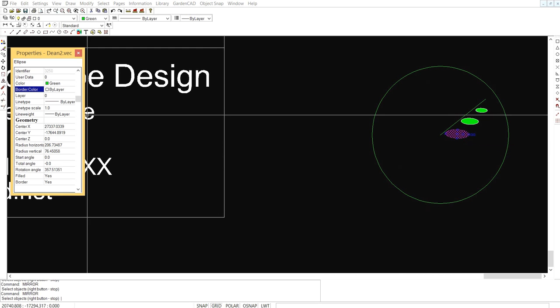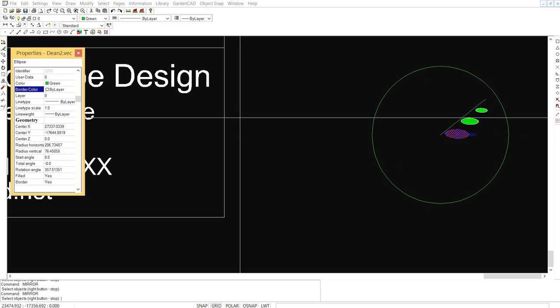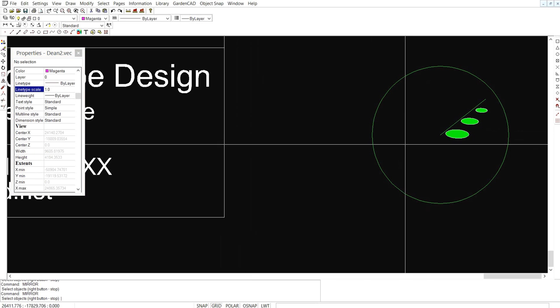So let's pick up properties and have a look at it. It's an ellipse. You'll notice if we come down here that it's filled and has a border and the border colour has been set by layer whereas the fill has been set green.